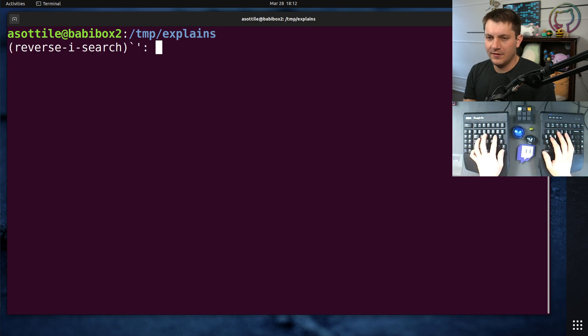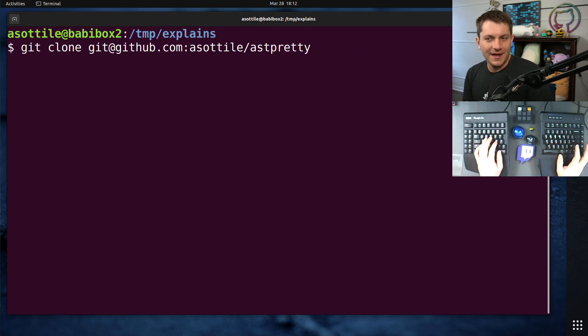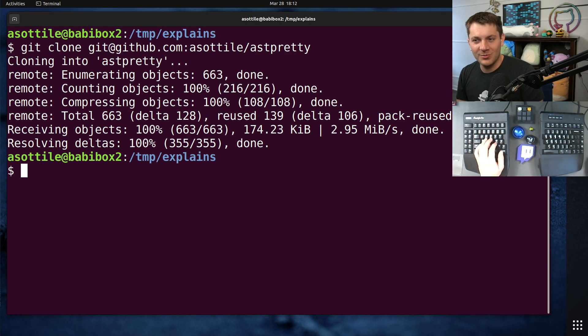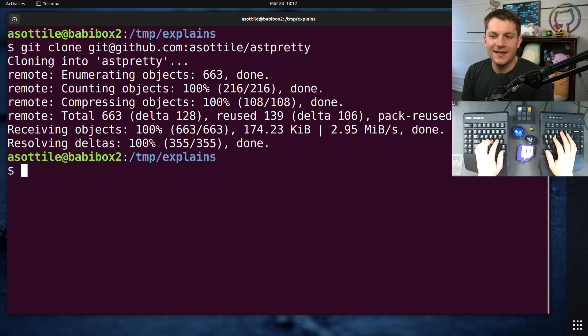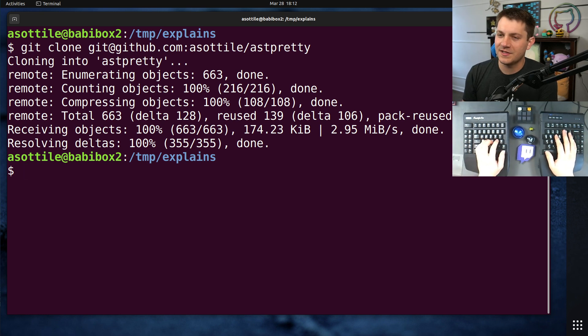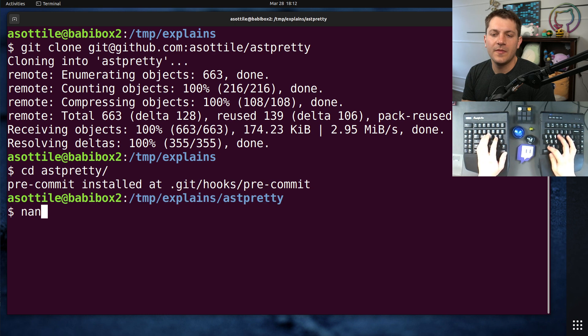Okay, we're going to simulate their setup. We're going to use not a monorepo, we're going to use our favorite repo, astpretty. Again, not a monorepo, but it does have subdirectories, so it allows me to explain exactly what's going on.